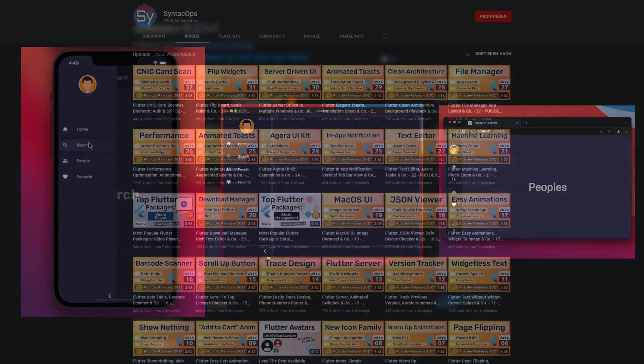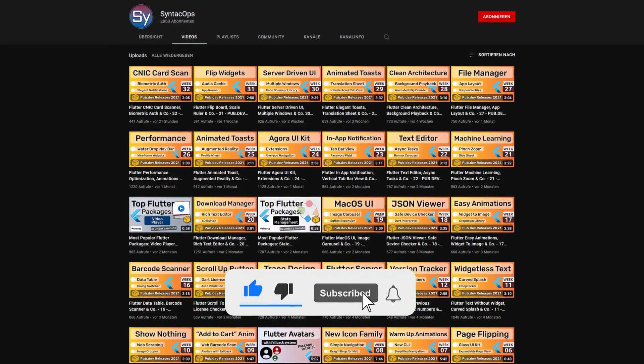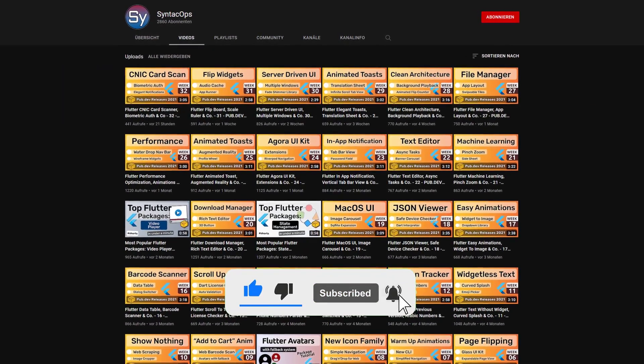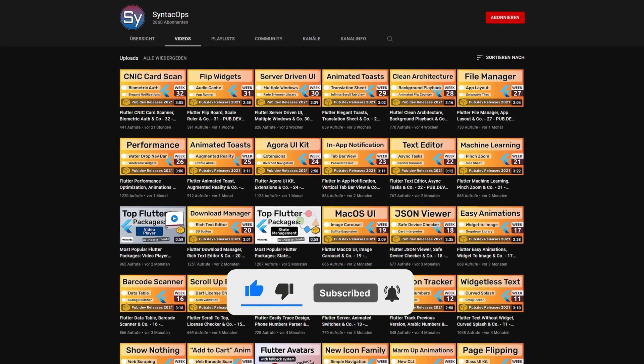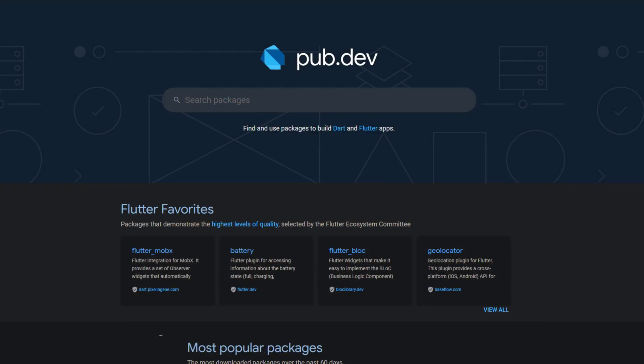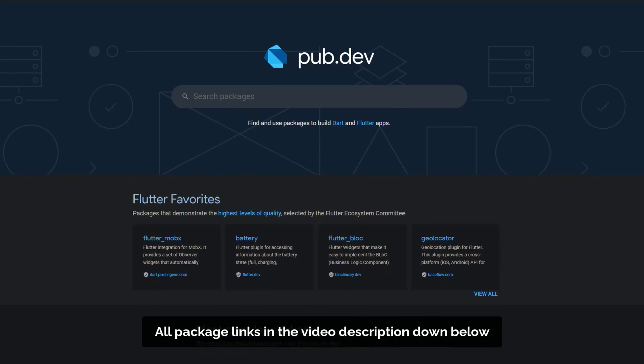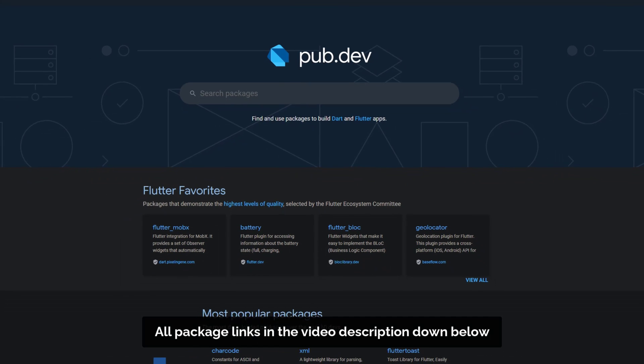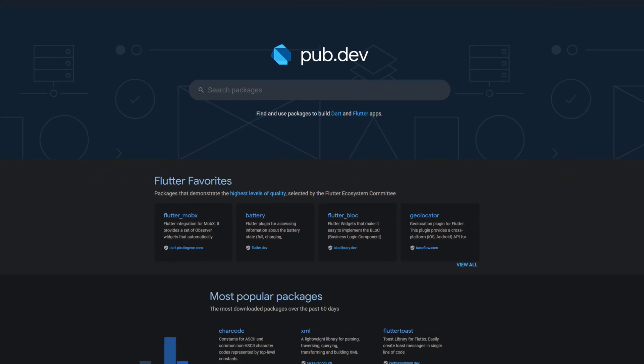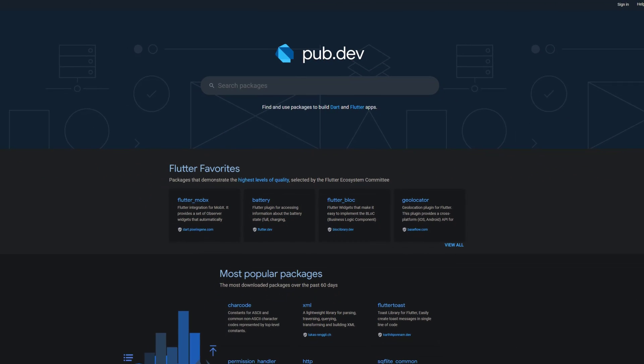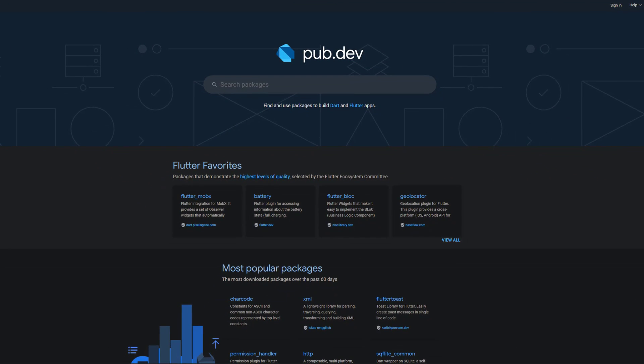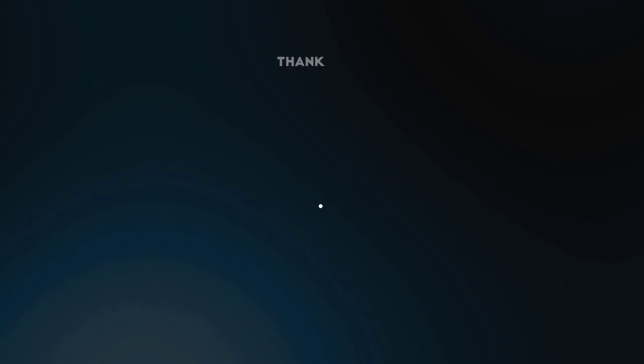If you enjoyed this video and want to support me and my channel, please like, share and subscribe. Also make sure to support the developers of those awesome packages by hitting the like button on the documentation page. Those were the top 10 of the week, thank you very much for your attention, have a great week and see you soon.